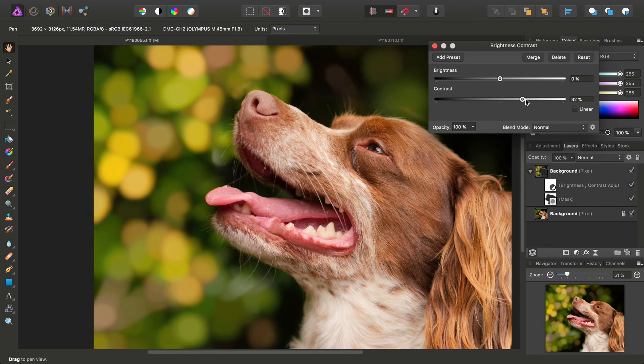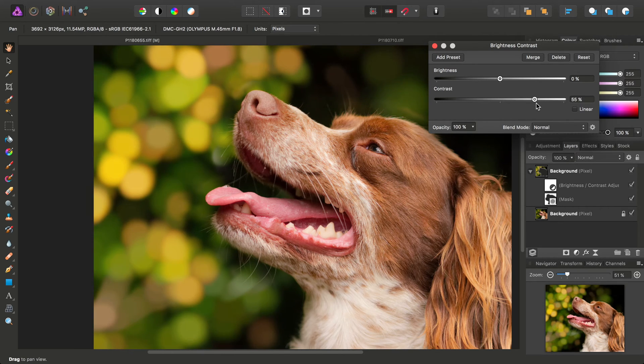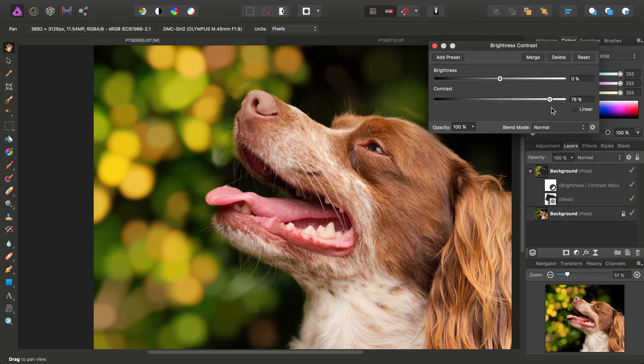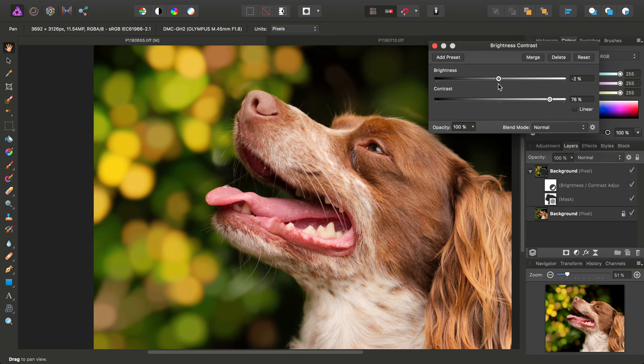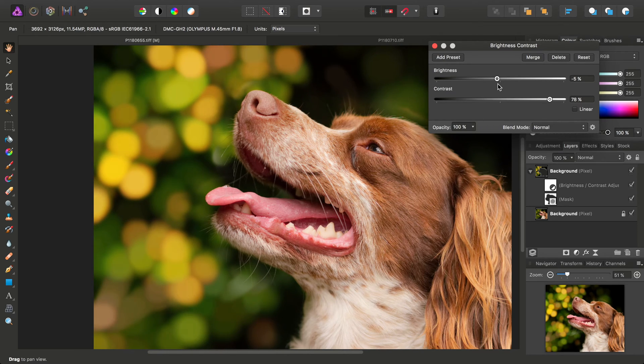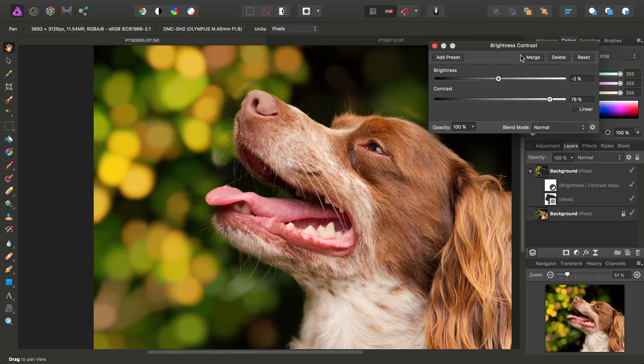And we'll just increase the contrast, like so. And maybe just knock the brightness down a tad.